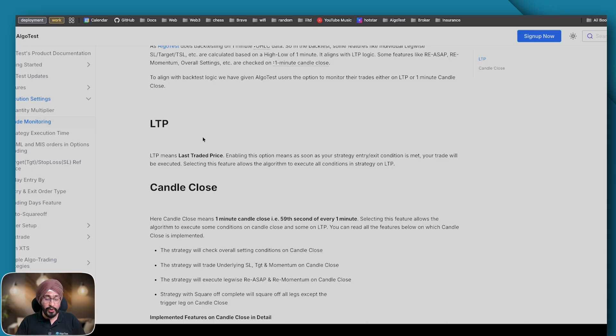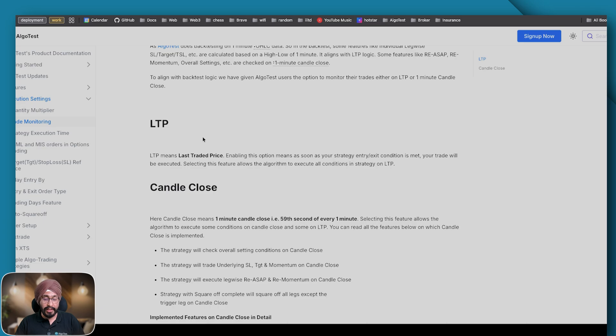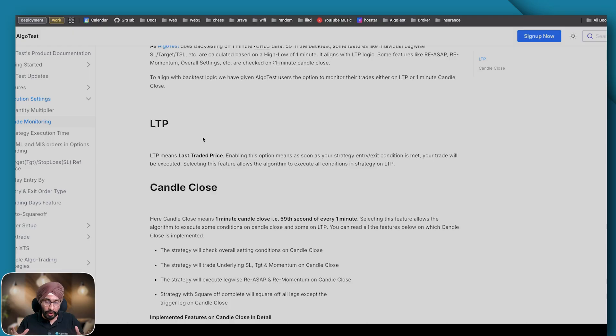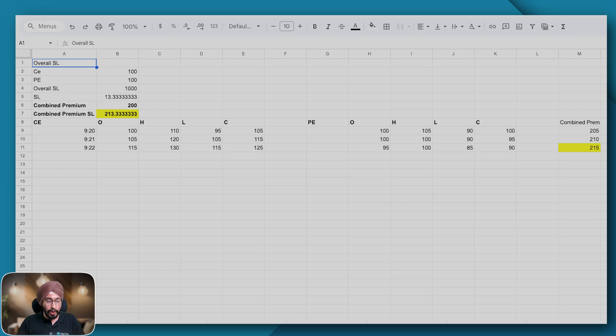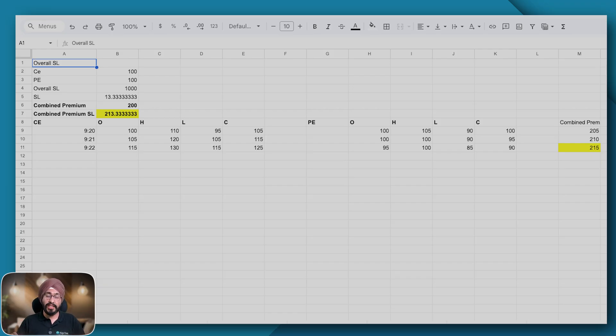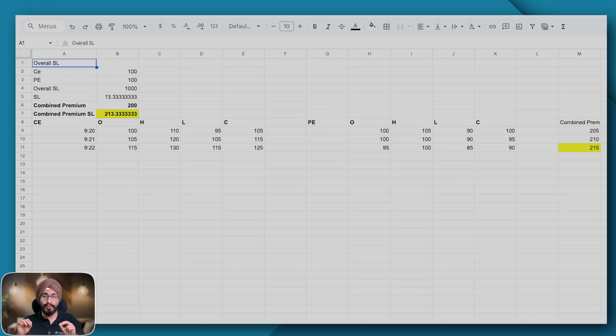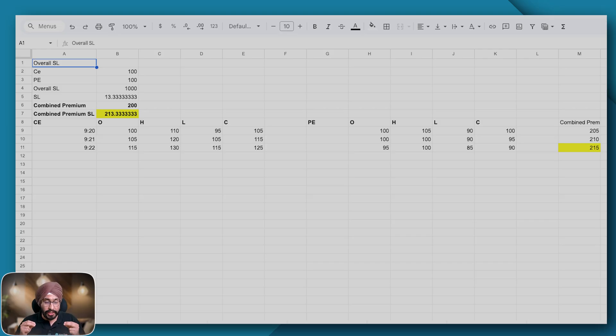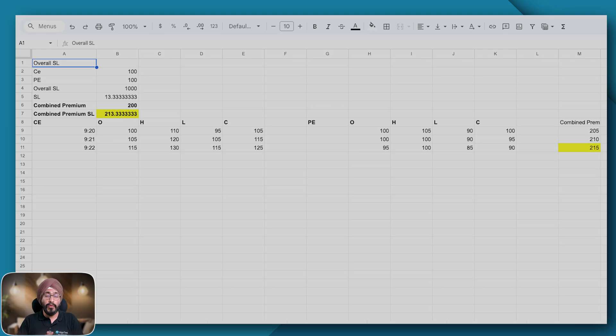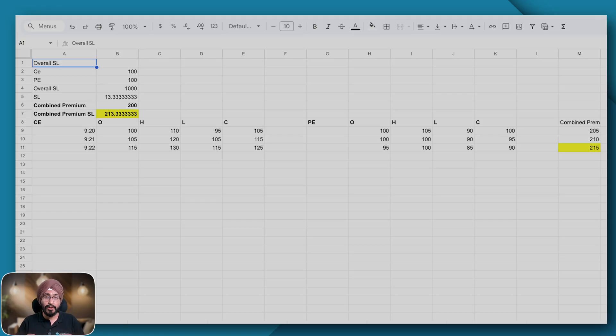Now let's move on to overall SL. Here in my strategy you can see that we have put an overall SL of 1000 rupees. What does it mean? If the strategy makes a loss of 1000 rupees then please exit that strategy. But when does the backtester check this 1000 rupees? That's the main question. Overall SL is only and only checked on candle close data. It is not checked on high or low.